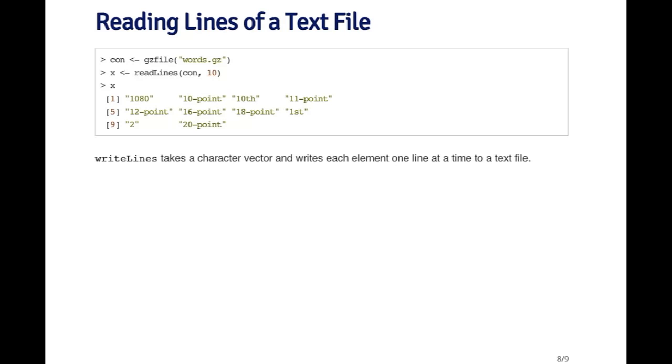Similarly, write lines is a function that can be used to write out lines of text to a file. You pass write lines a character vector and each element of the character vector becomes a line in the text file.